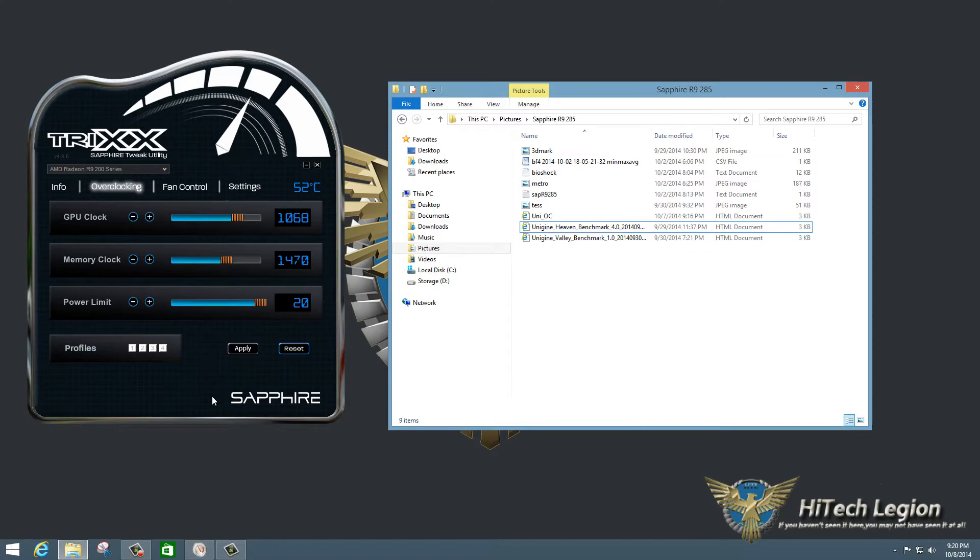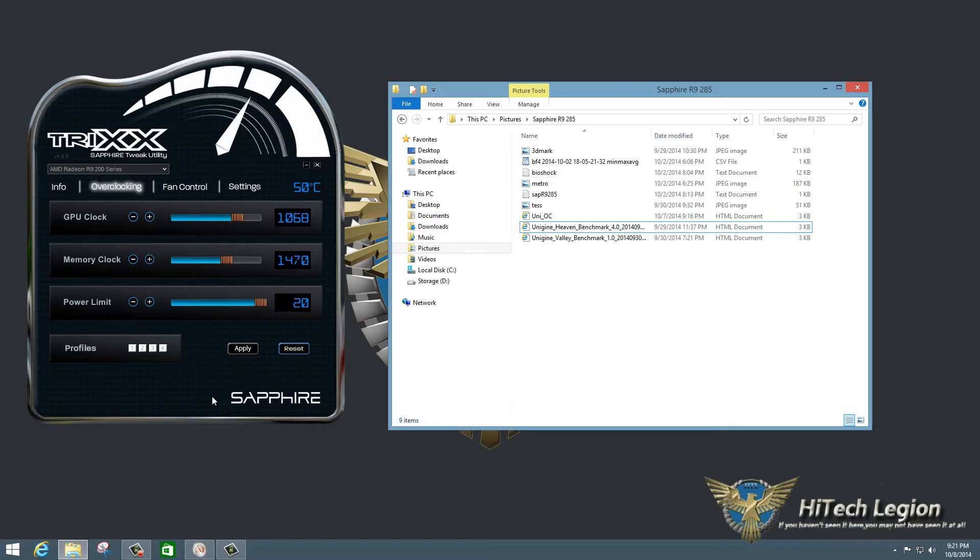So I hope you enjoyed this video and I hope the performance tuning was helpful to you for tuning your own card. And for the full review, please see www.hitechlegion.com. And don't forget to subscribe to our YouTube, Facebook, and Twitter pages. Take care.